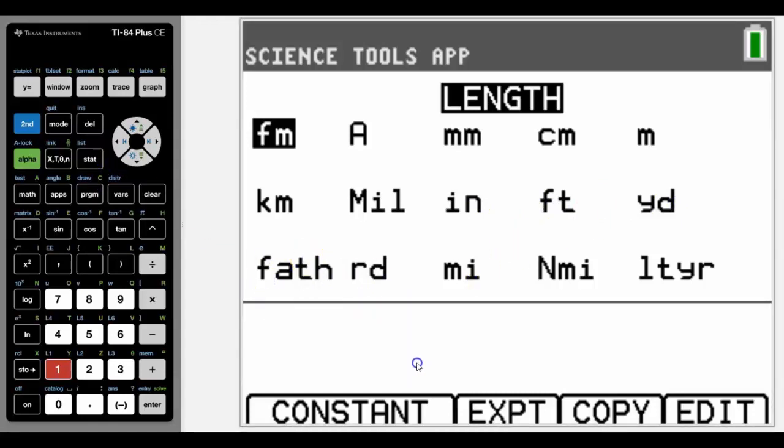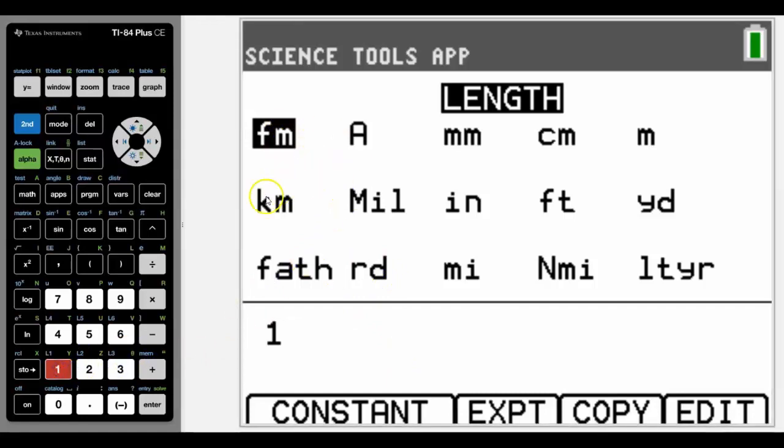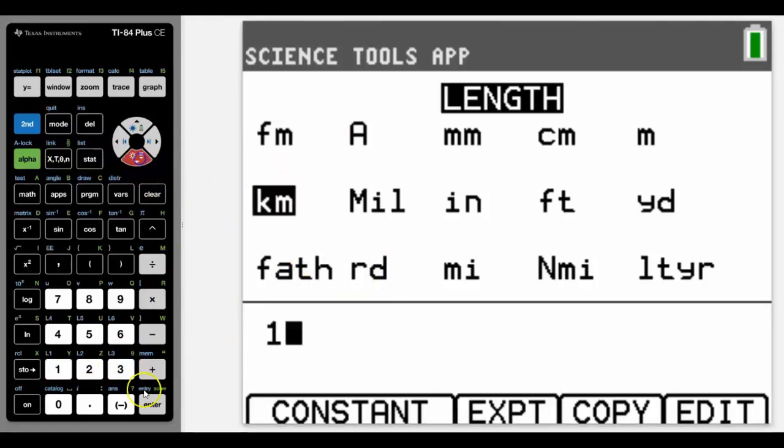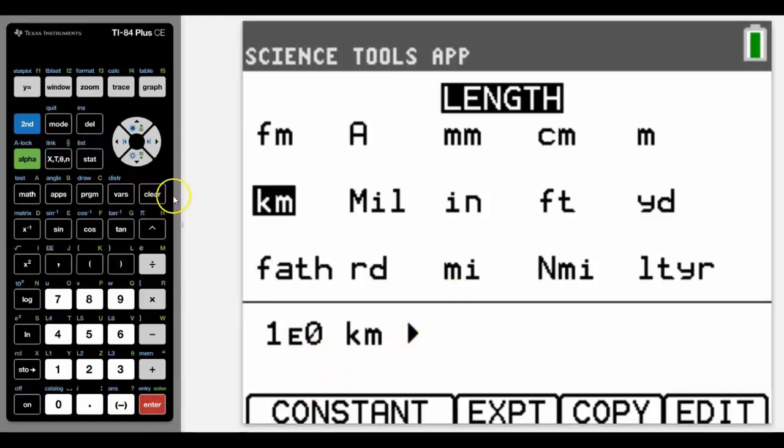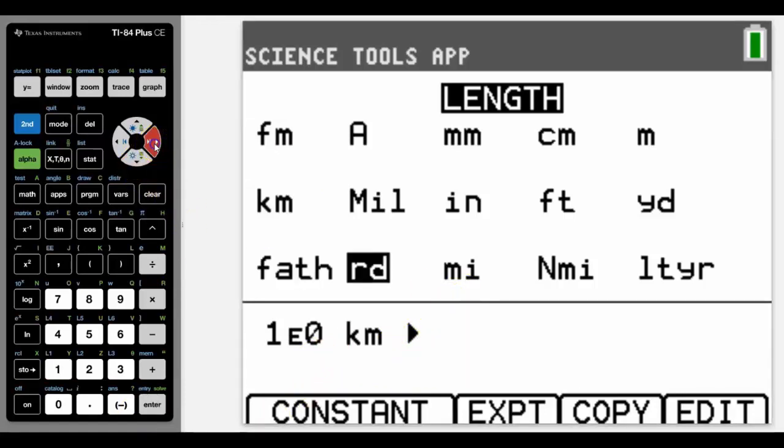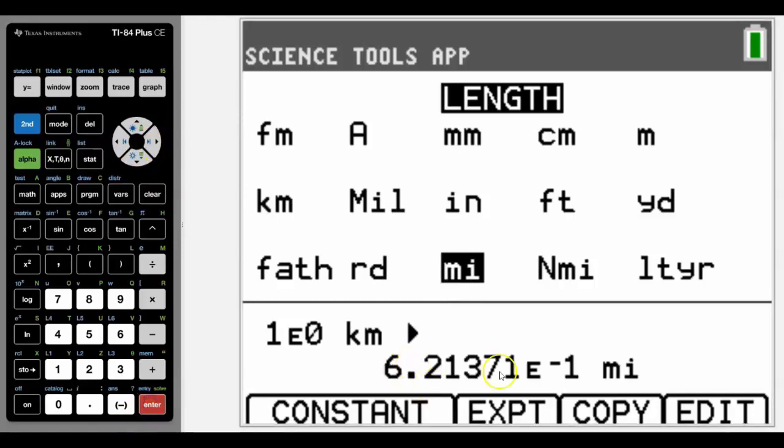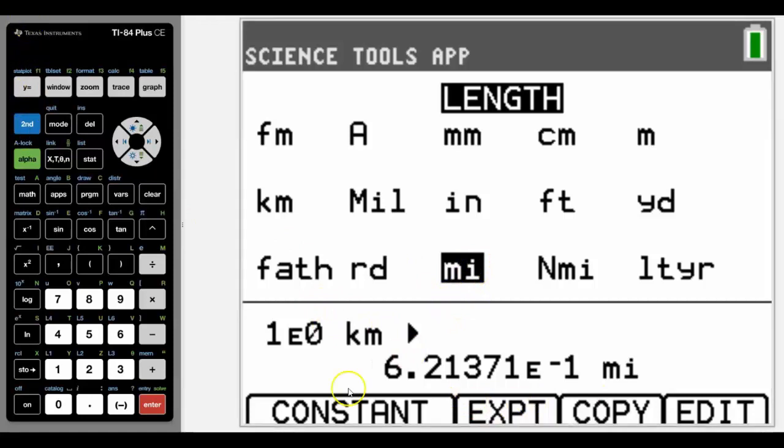So how do we use it? Well, we simply type in a number. Let's say one kilometer, so we come down, press enter, and it'll say what you want to convert it to. I want to convert it to miles. Press enter and there you go, that is what one kilometer is in miles.